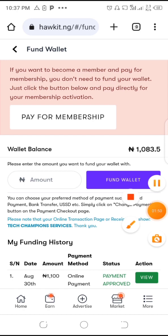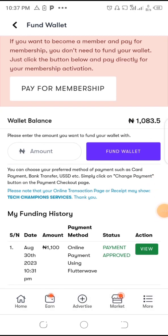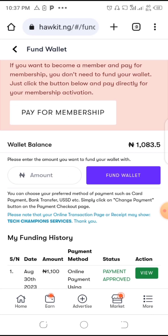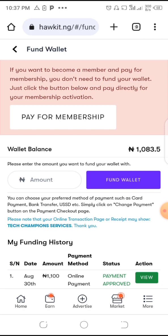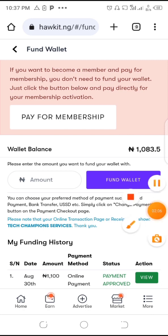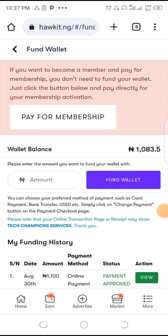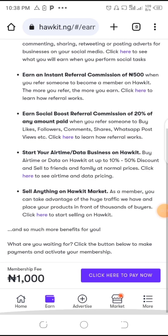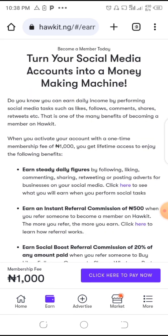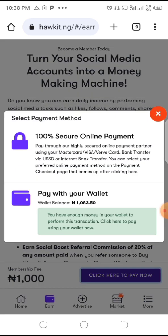This is the transaction history, and you're done with that very fast. If you want to become a member, just pay for membership here — you can see this option. Tap there, then click here to pay now.